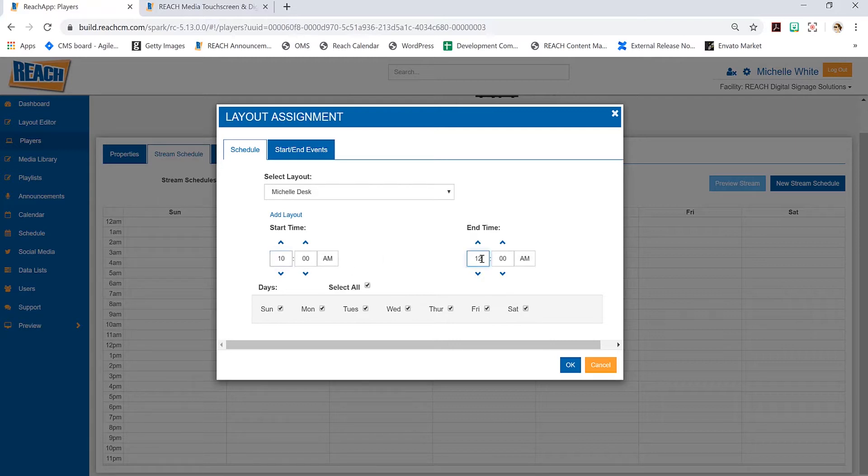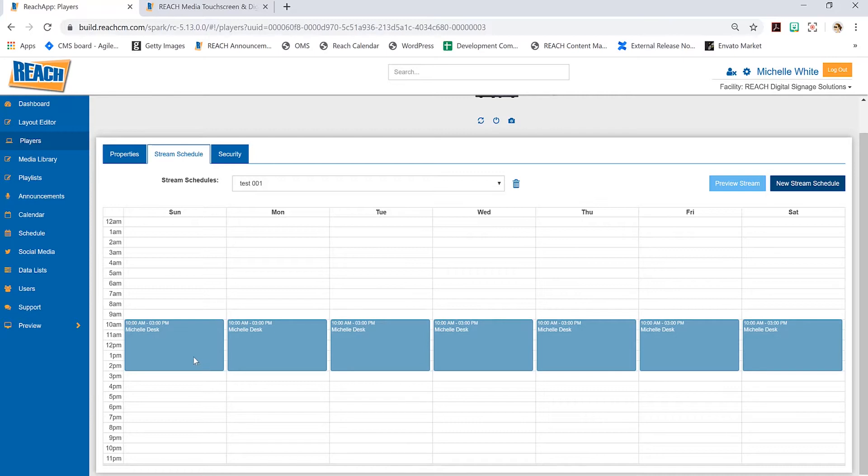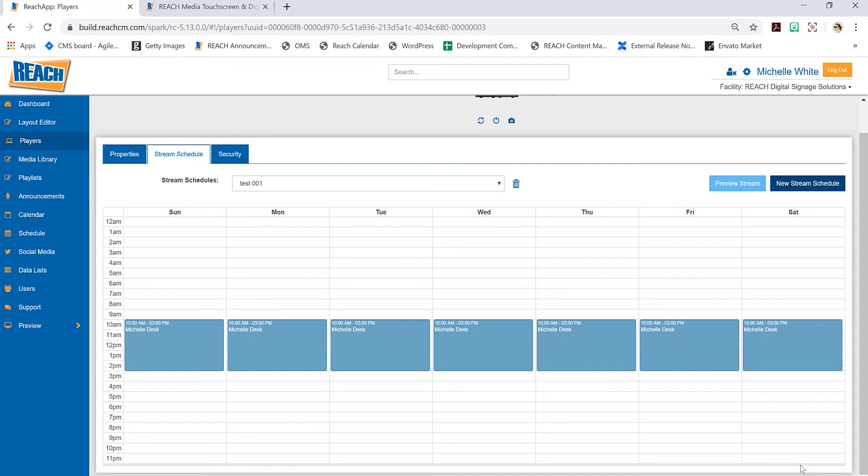I'm going to modify this a little bit so you can see different looks throughout our content stream. I have this layout and I'm only going to run it from 10 a.m. to 3 p.m., but I'm going to do it every single day. That's what it would look like, and then I would fill in the remaining gaps.